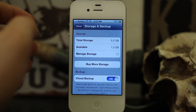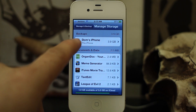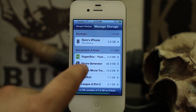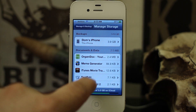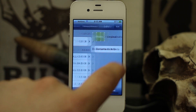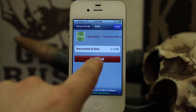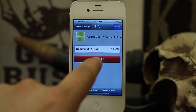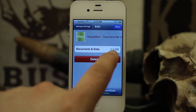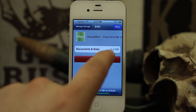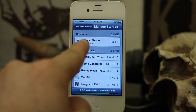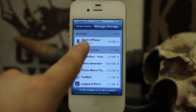If you tap on Manage Storage, it takes you to another page where you see your devices under iCloud Backups and also different apps that store documents and data over iCloud. You can manage these by tapping on them to edit and delete that data. Keep in mind that will remove the data from all of your devices. What we want to focus on is inside our device backups.